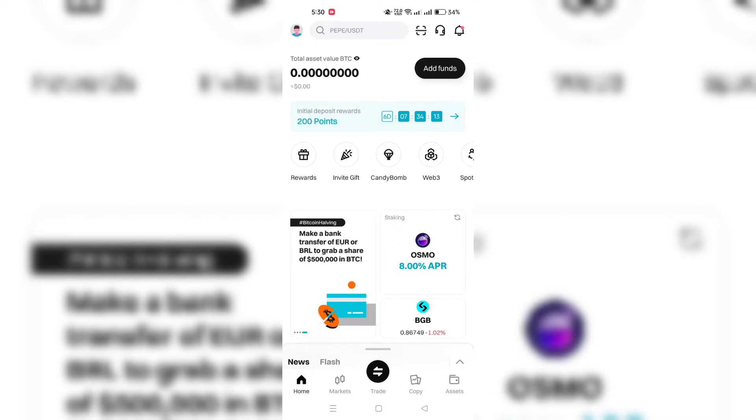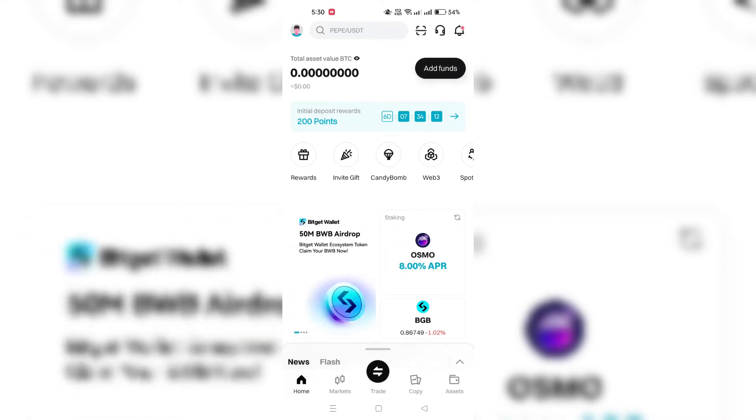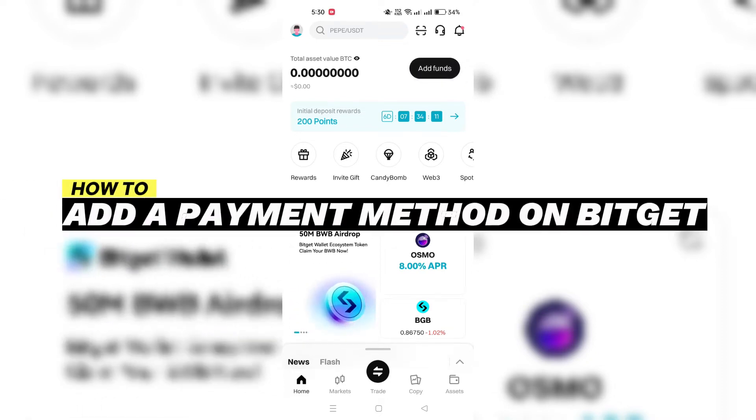In this video, I am going to show you how to add a new payment method on BitGet.